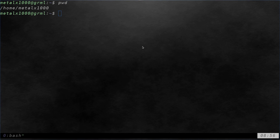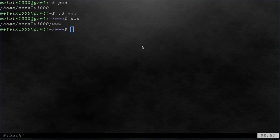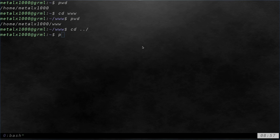It's going to tell me where I am. I'm in my home directory. If I move directory into my www folder here and run pwd, it'll tell me right where I'm at. And if I move back out, I can pwd again.